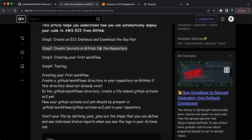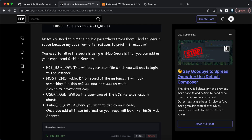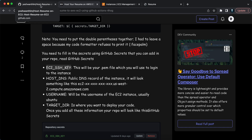Now let's do the second step: creating the secrets in GitHub for your repository. The first secret is EC2_SSH_KEY. A secret means you are not disclosing the content publicly — instead you're storing it securely in the GitHub repository. We need to store the .pem key as a secret so that GitHub can log into the EC2 instance on our behalf and make changes.